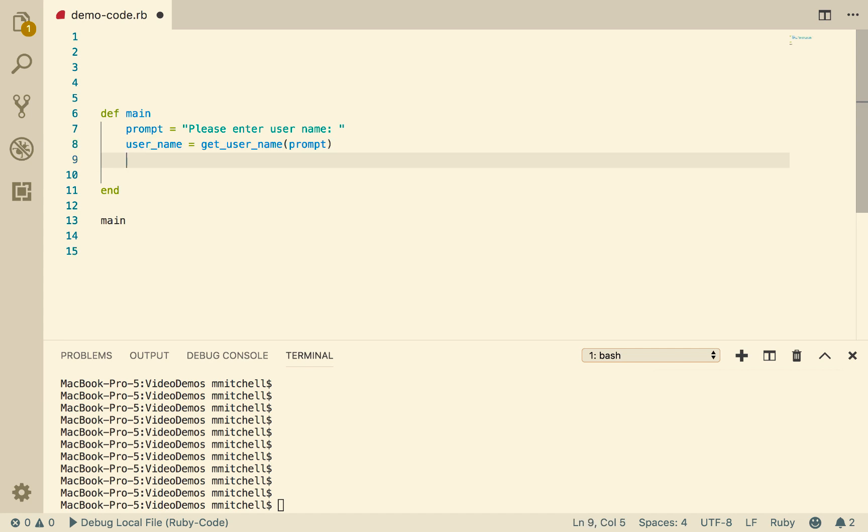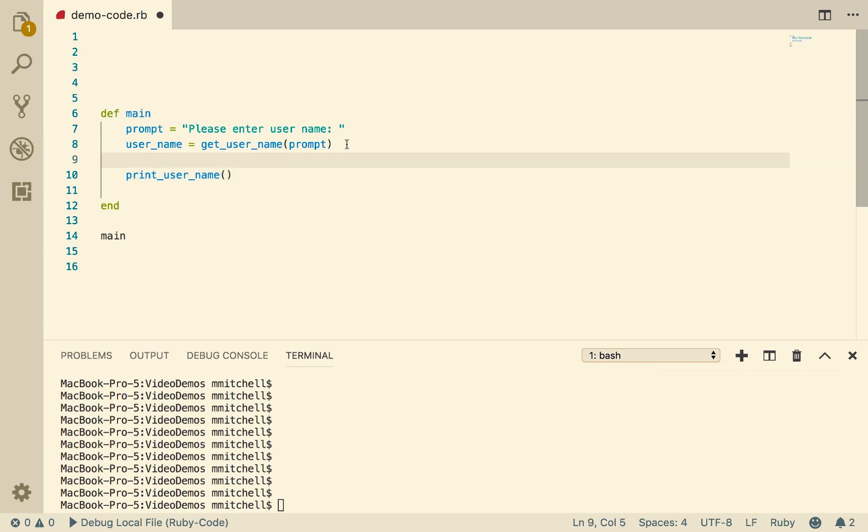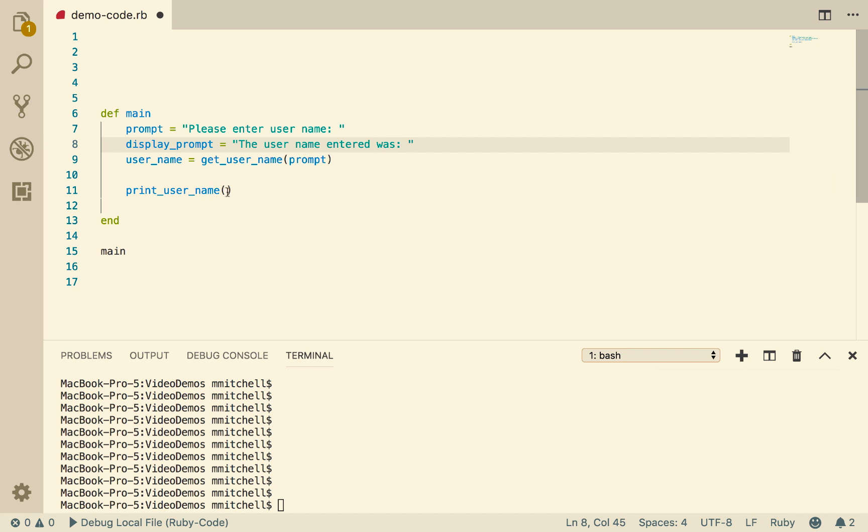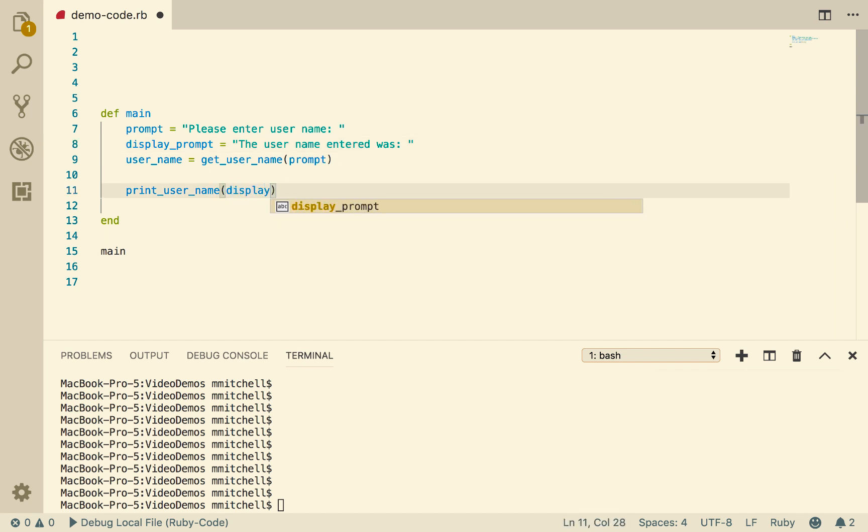Then we want to do something with the username that we've got. So I'm going to say printUserName, and that's going to display the username out to the screen. So maybe we could have another prompt here called displayPrompt, which equals the userName entered was.